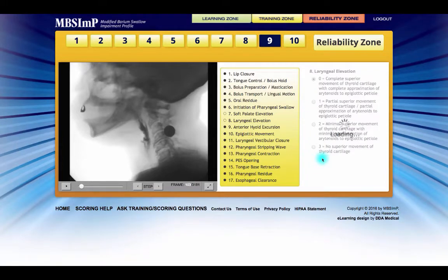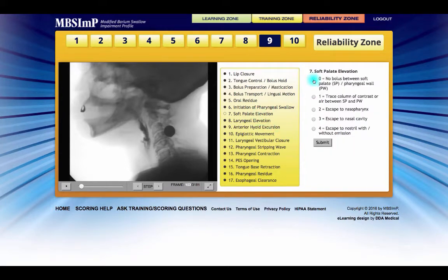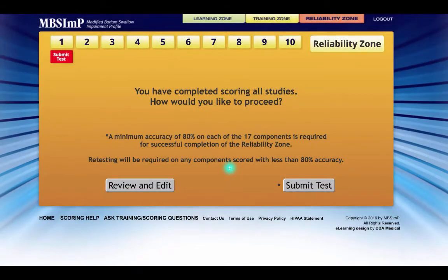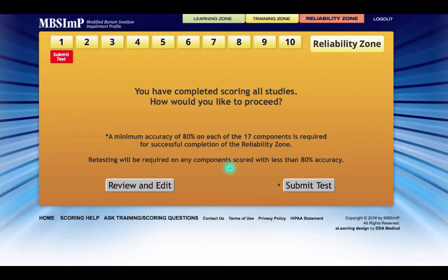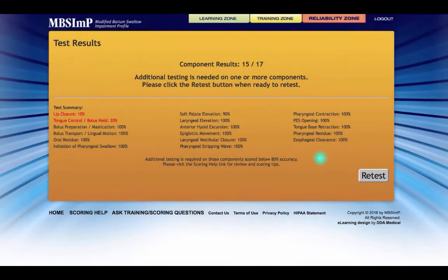In the reliability zone, however, the scores are not returned to the system until the score for each component in each of the 10 studies has been submitted. At this point, when the scoring of all 10 studies is complete, a new window appears instructing the learner to submit all scores for evaluation and determination of success. Until that icon is clicked, the studies remain available for review and the scores can be changed. Once the submit icon is clicked, the scores are returned to the system in bulk and feedback is provided regarding whether or not the reliability criterion was achieved.